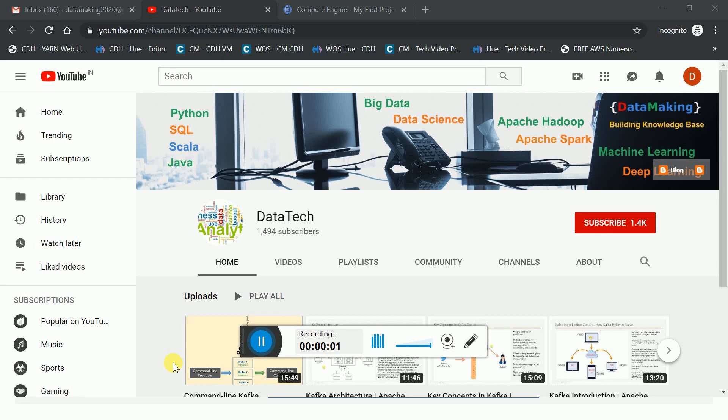Hello friends, welcome to my channel Data Tech. In this channel I generally create technology videos on big data, machine learning, and deep learning.